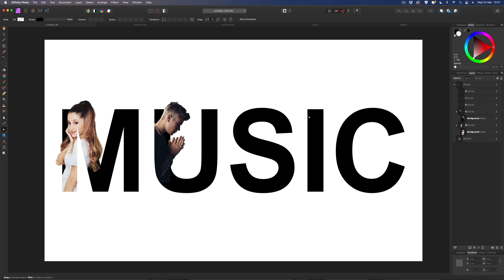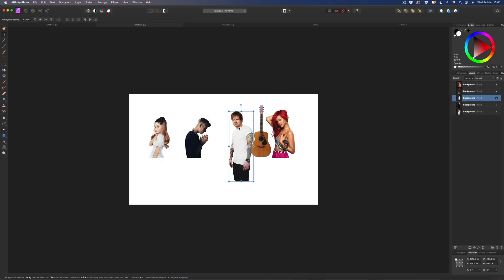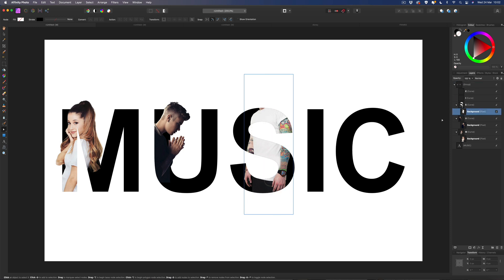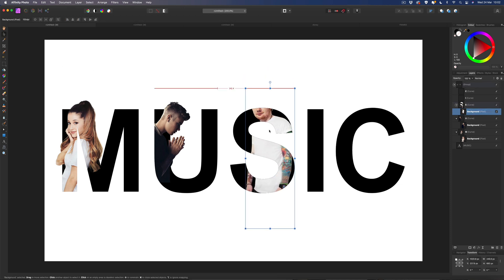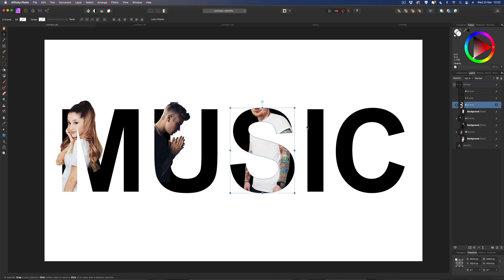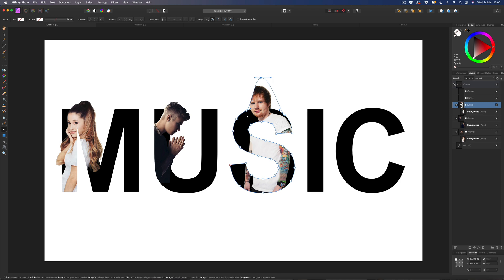It's just a repeated process across all of these. Grab Ed Sheeran, copy him, come back and paste him in. Bring him inside the S, and if you click on the image you can move it around inside to position it. I think we'll just have him about there and reveal his head, leaving the rest of the image inside. Grab the node tool again and bring his head out - keep that one nice and simple.